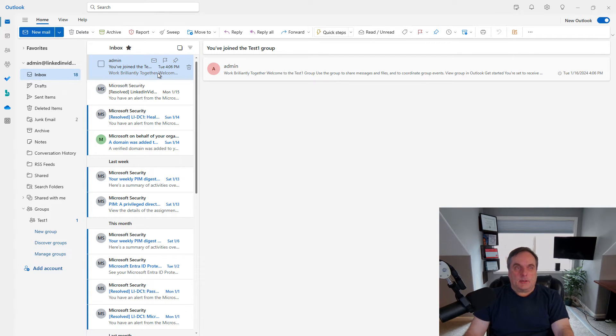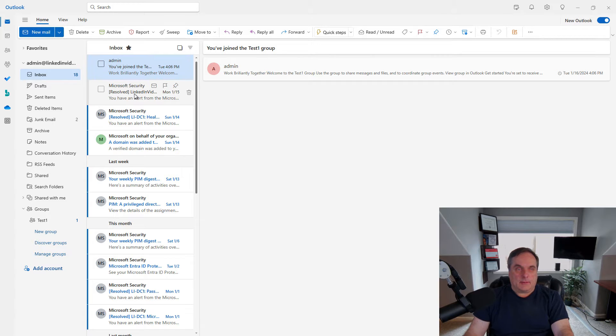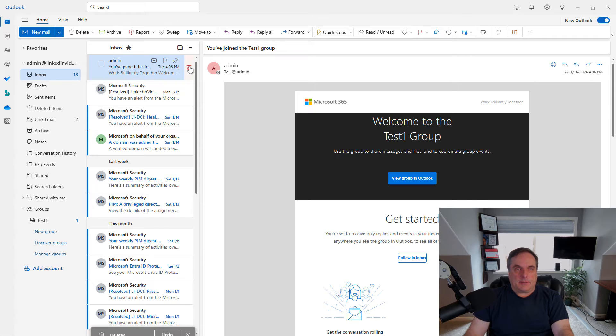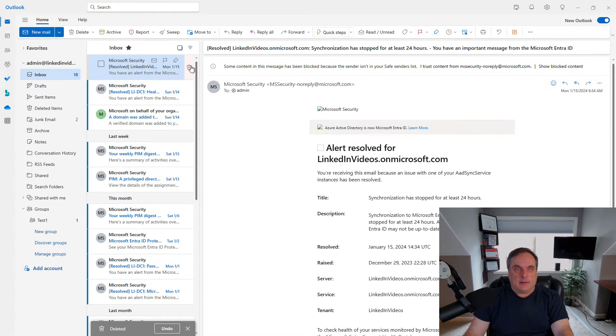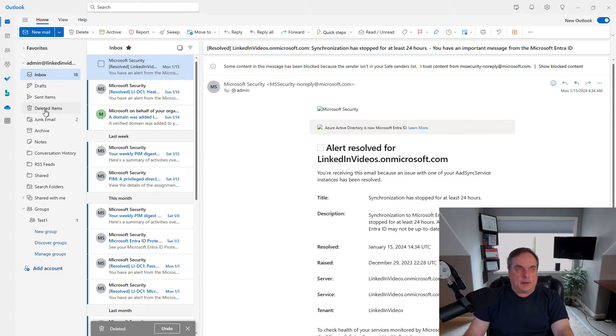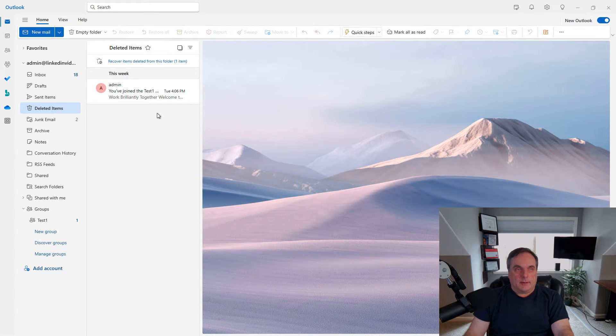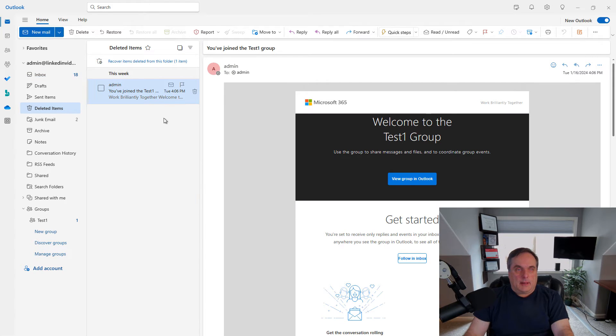So when you go to an email, for instance, we can see this email in my inbox. I'm going to click on Delete. There's a little trash can there and I'm going to go into Deleted Items. And here's my deleted email.